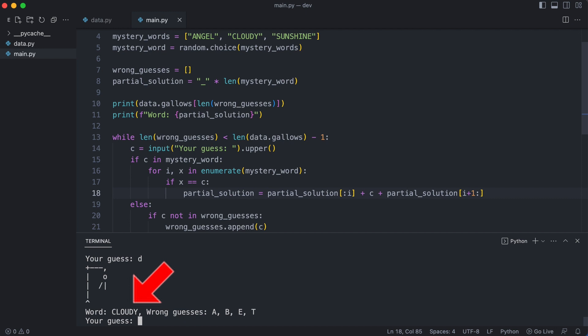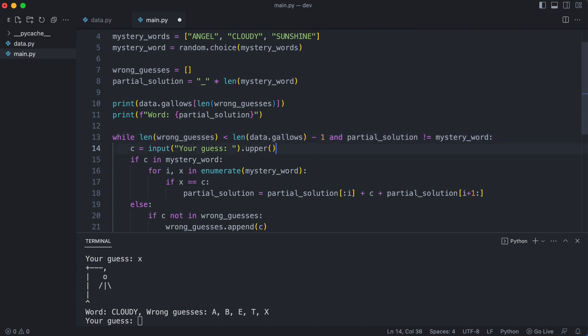As you notice, guessing the correct word does not end the game. The loop should be terminated when the partial solution is equal to the mystery word. And finally, the game should inform you if you have won or lost.